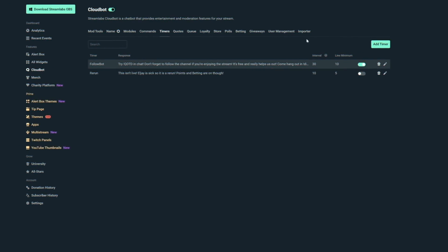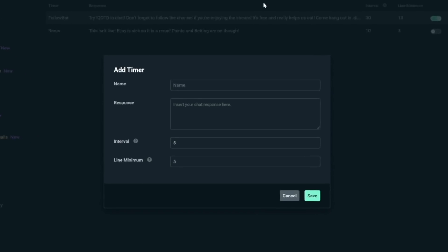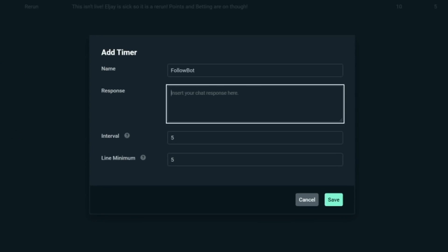A command is triggered manually in chat by a user, unlike another feature that can easily be confused with it — a timer. A timer is a very powerful engagement tool which I cover in another video. But that's not to say that commands aren't also a powerful engagement and information tool. I use them all the time to push people to my social media, my Discord, or just to answer questions I'm asked a lot.